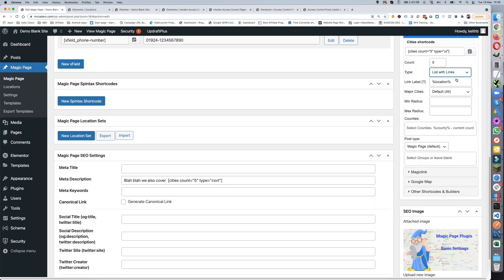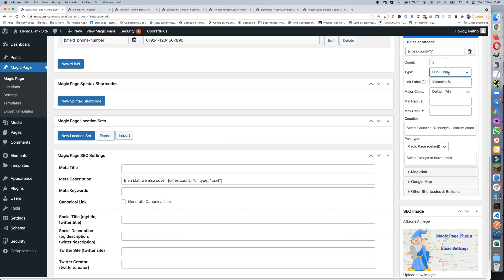The next one is 'list with links' and this is the one I use the most. It's a UL — an unordered list — and each of the location names is actually linked to the relevant pages. I prefer this over CSV links because with CSV links on mobile, Google Search Console can give you a warning that you have links too close together for mobile. So I always use list with links.